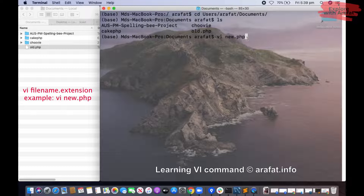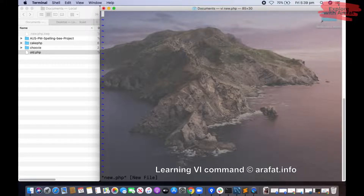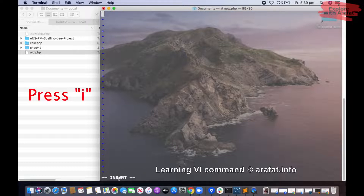So if you write this command and press Enter, the file has already been created. If you want to write anything in this file, at first you will have to press i. Once you press i, you will see the insert mode, which means you can write anything.